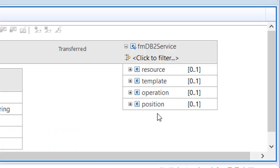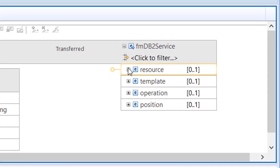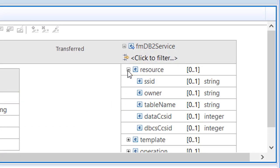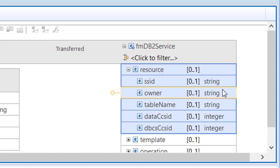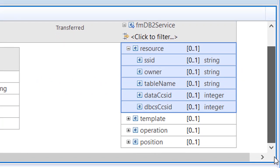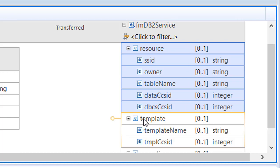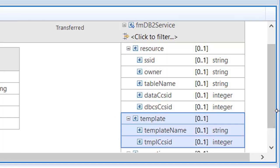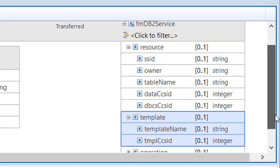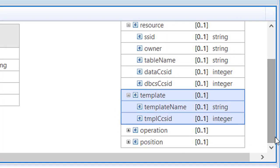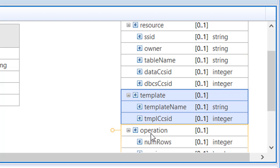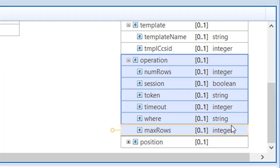The request includes the DB2 subsystem ID, the resource owner, and the table or view name. A File Manager DB2 template name can also be provided to filter and map table columns. Operations parameters allow the API caller to identify the number of rows required and whether to start a DB2 session or reuse an existing session identified by a token.